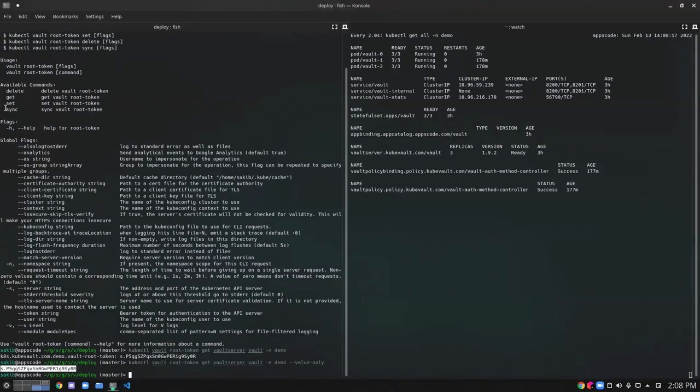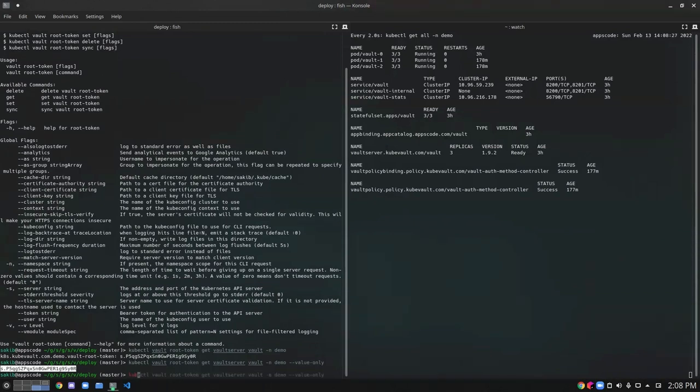Similarly, I can delete, set, or sync my vault tokens. At the same time, in terms of vault answer keys, I can do similar things. Let's check them out.